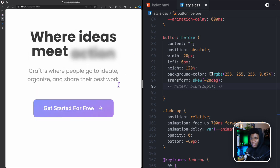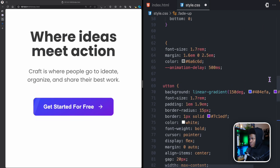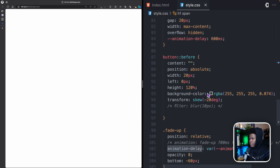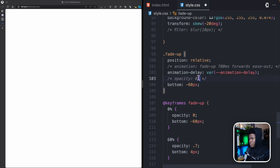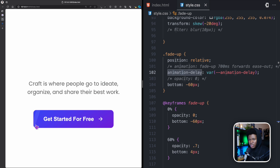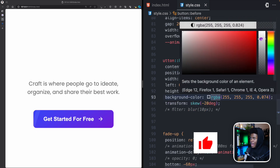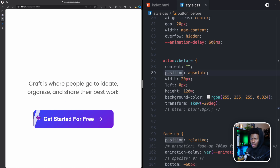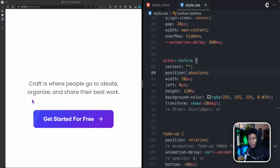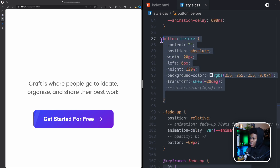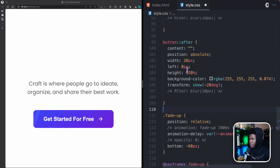Before showing the blur, let me turn off the animations and remove the opacity: 0 from fade-up so we can see the button clearly. You can see the ::before pseudo-element on the button — if I increase its opacity you can see it more clearly. I'll bring the opacity back to the lower value.